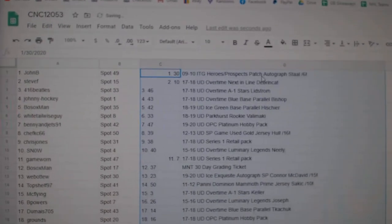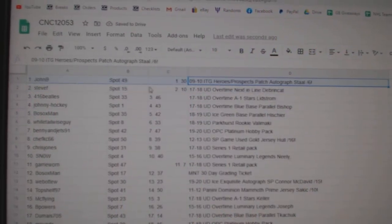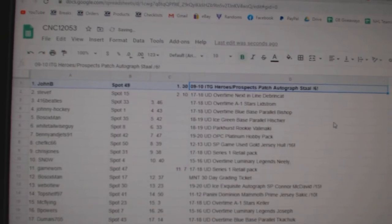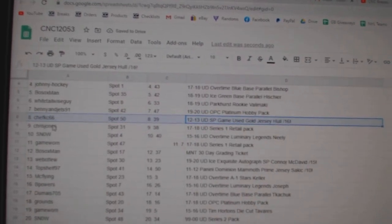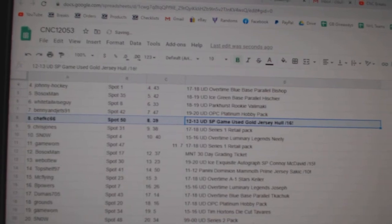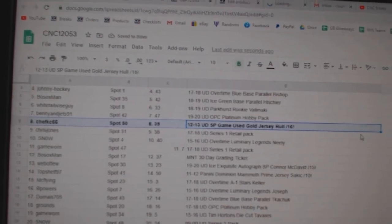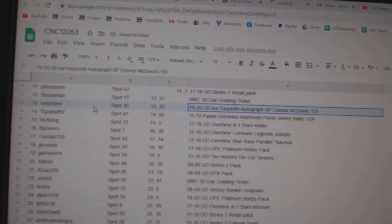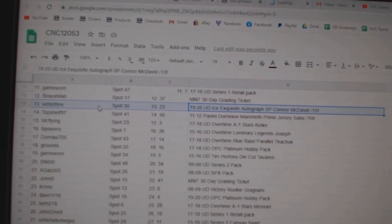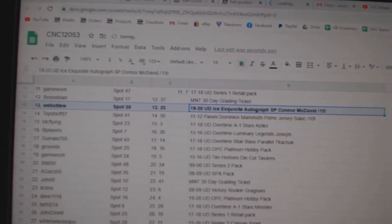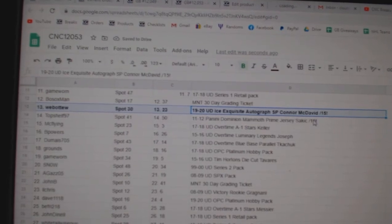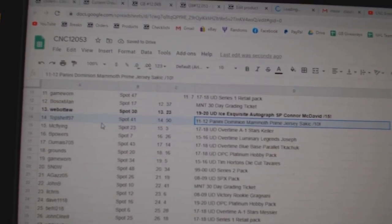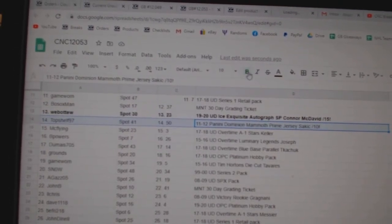All right. Best of luck, guys. The Stall out of six goes to John B. The Hull out of 16 goes to Chef KC66. The Connor McDavid exquisite auto out of 15 goes to Web02. Congratulations, sir. And the Sackick out of 10 goes to Top Shelf 97.